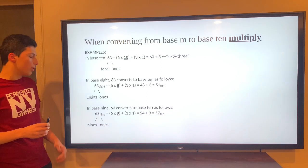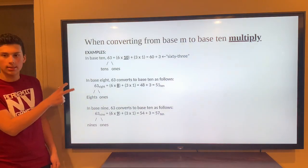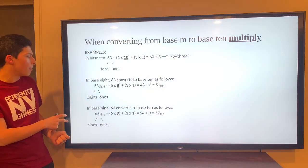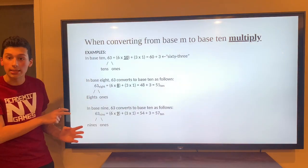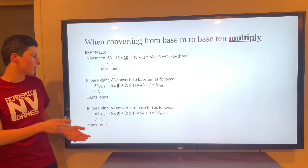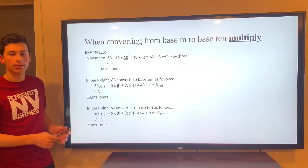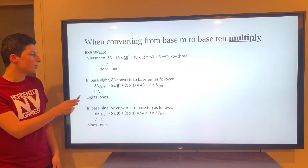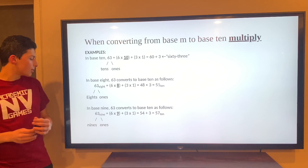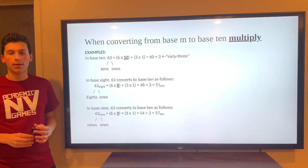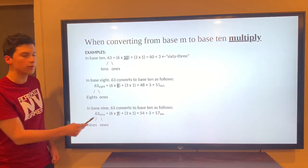If we're in Base 8, however, we only go from a system of 0 to 7, so the eights place is technically Base 8. That 6 is no longer in the tens place — we're in Base 8. So we do 6 times 8, which is 48, and add 3 times 1 because the 3 is in the ones place. We get 48 plus 3 equals 51 — that's our value converted into Base 10. So 63 in Base 8 is actually 51 in Base 10. In Base 9, you do the same thing except we're in the nines place: 6 times 9 plus 3 times 1 gives 54 plus 3 equals 57.